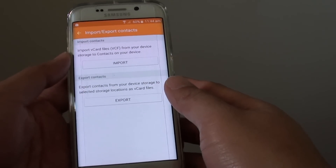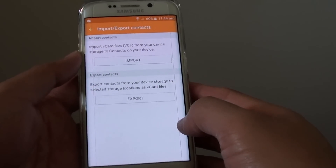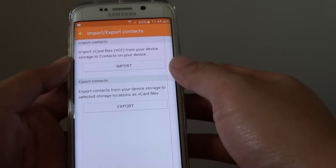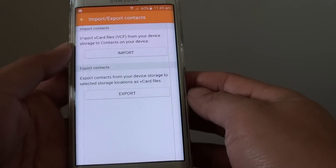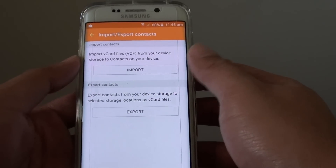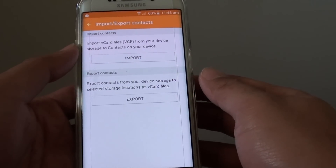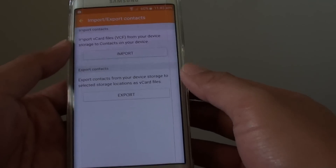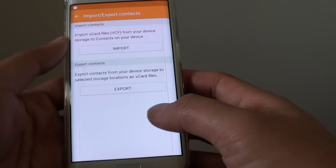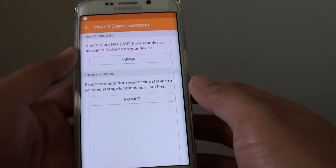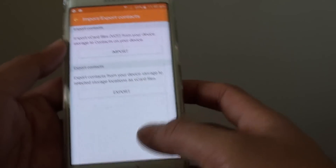How to import contacts from VCF files on the Samsung Galaxy S6 Edge. There are a number of ways you can get the VCF files onto your phone, such as you can email yourself the VCF files, you can copy it from a USB drive, you can transfer it via Bluetooth, Wi-Fi, and a lot of other methods. Once it is on your phone,